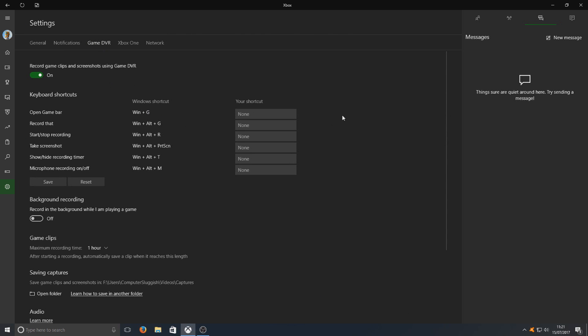Once you're on here, you've got a list of options. The first option we obviously need to make sure we've got Game DVR enabled. Make sure that says on and we're good to go.